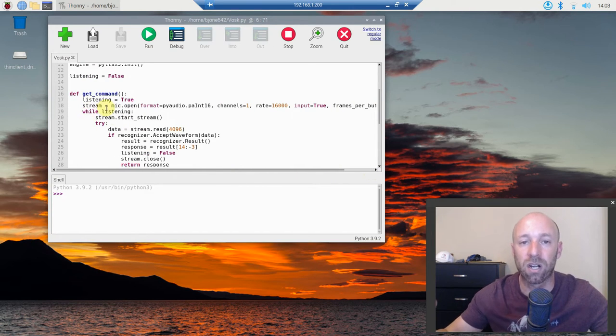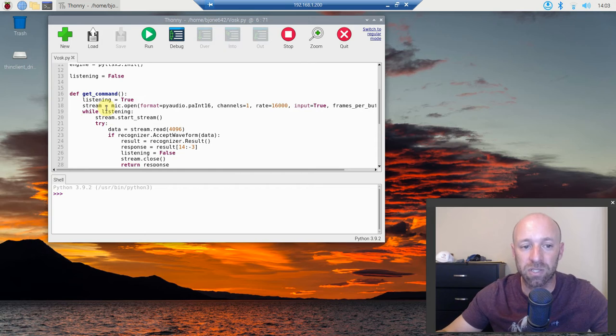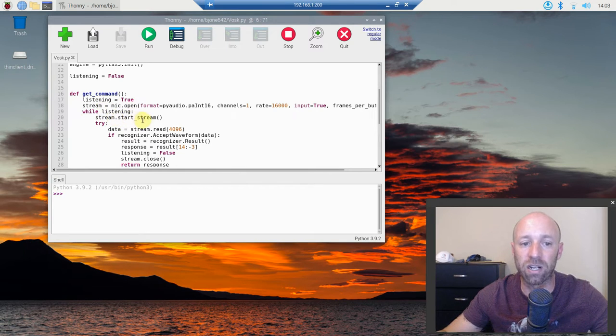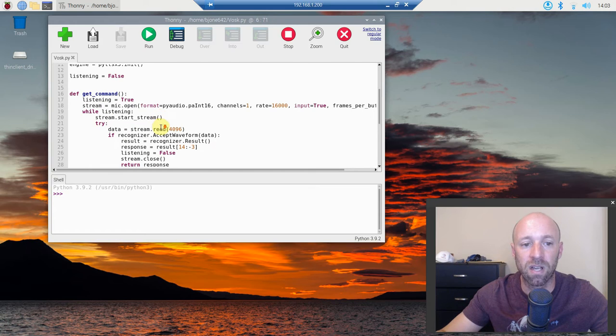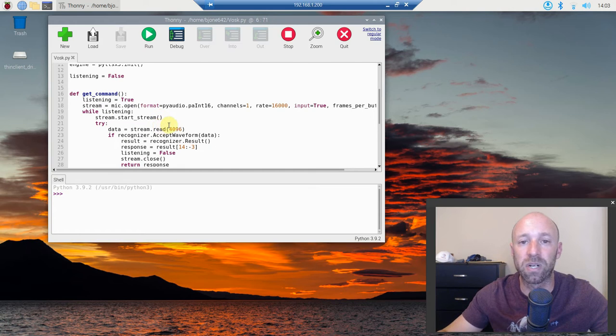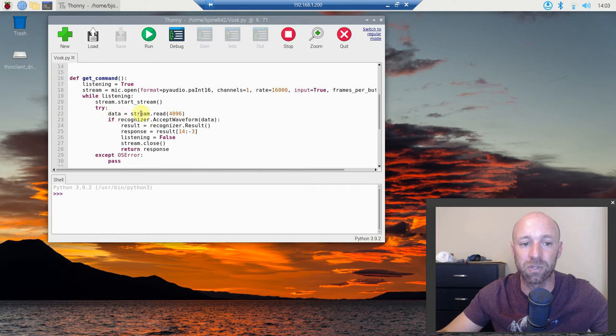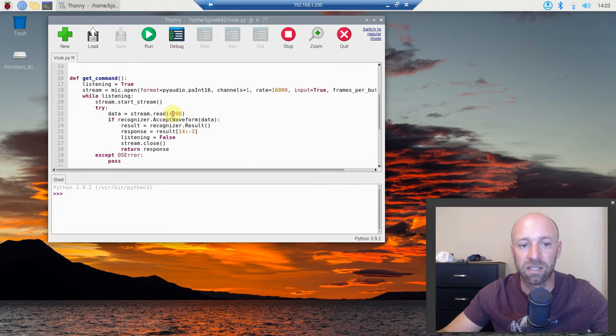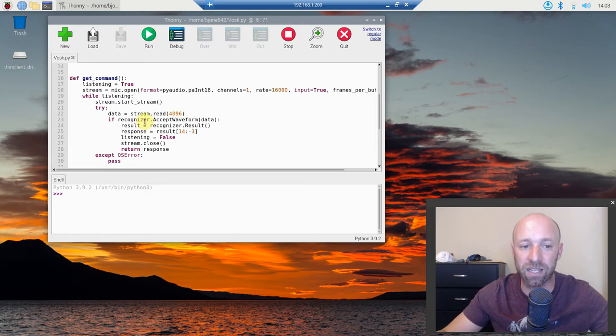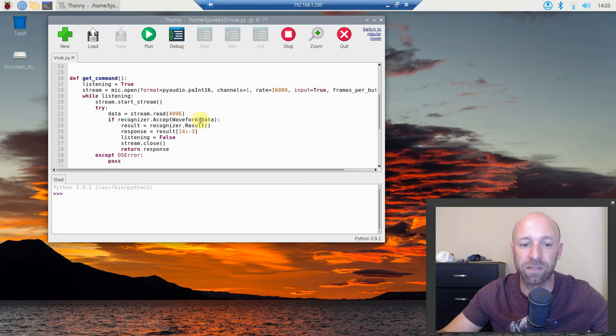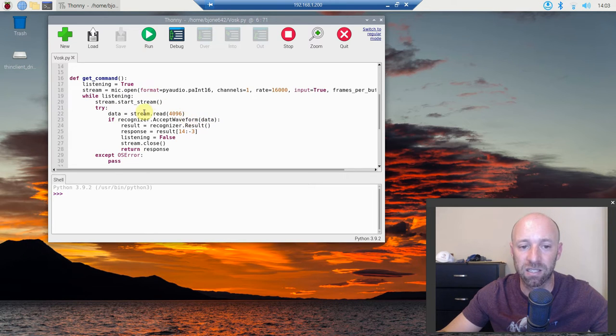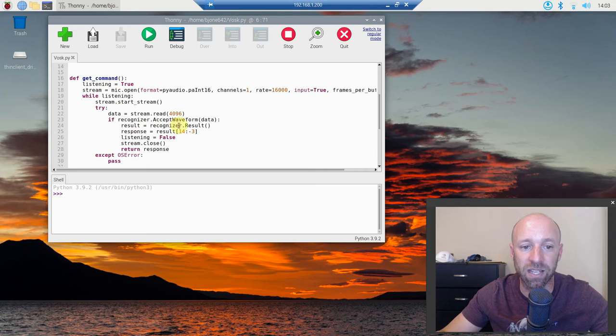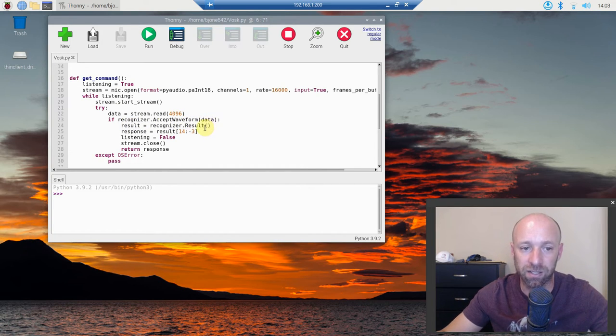Then we're going to start a while loop. So while listening, we're going to stream.start_stream. And then we're going to do a try and except. So we're going to try to get the data. Data equals stream.read and then we're going to pass this 4096. If the recognizer.AcceptWaveform, which is this data, if that's true, the result equals recognizer.result with a capital R, then call it.